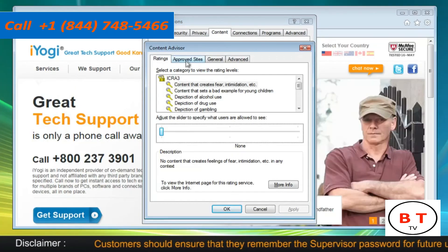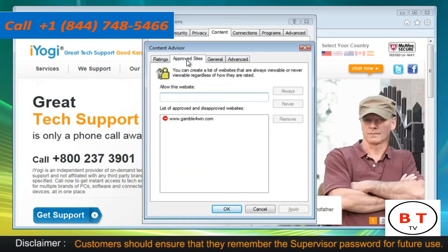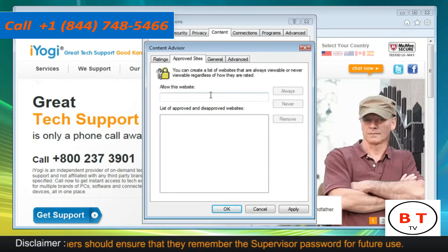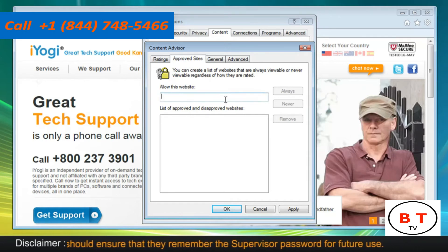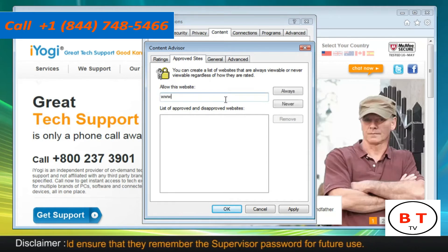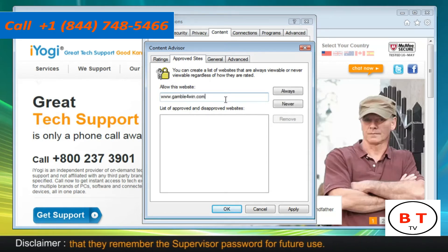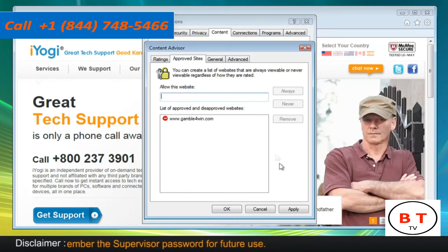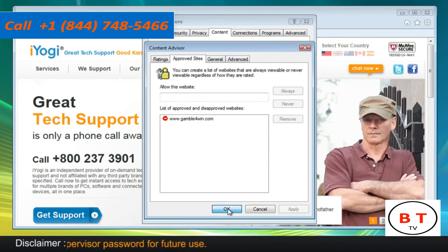Click on the Approve Sites tab. Under Allow this website, enter the address of the site you want to block. Click Never to block the website. Click on Apply and then click on OK.